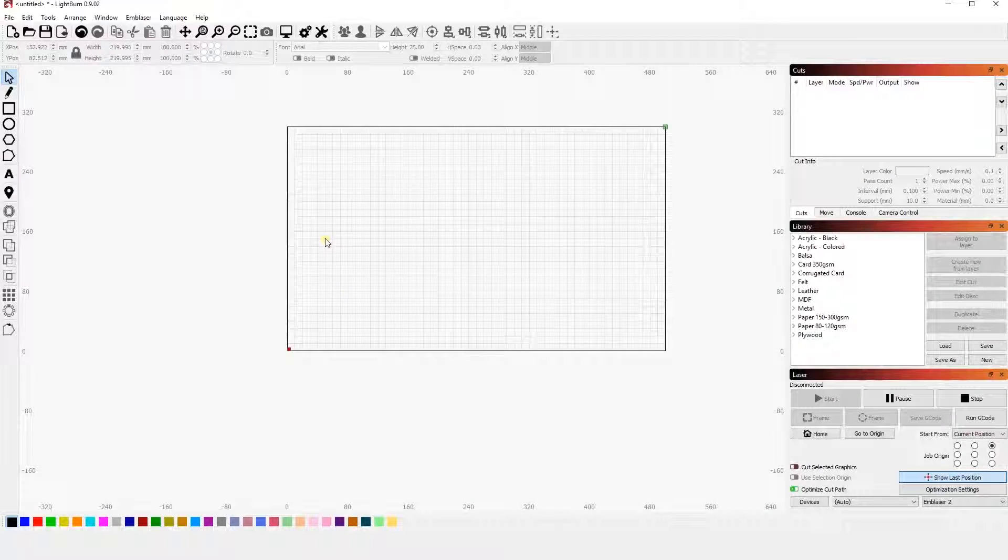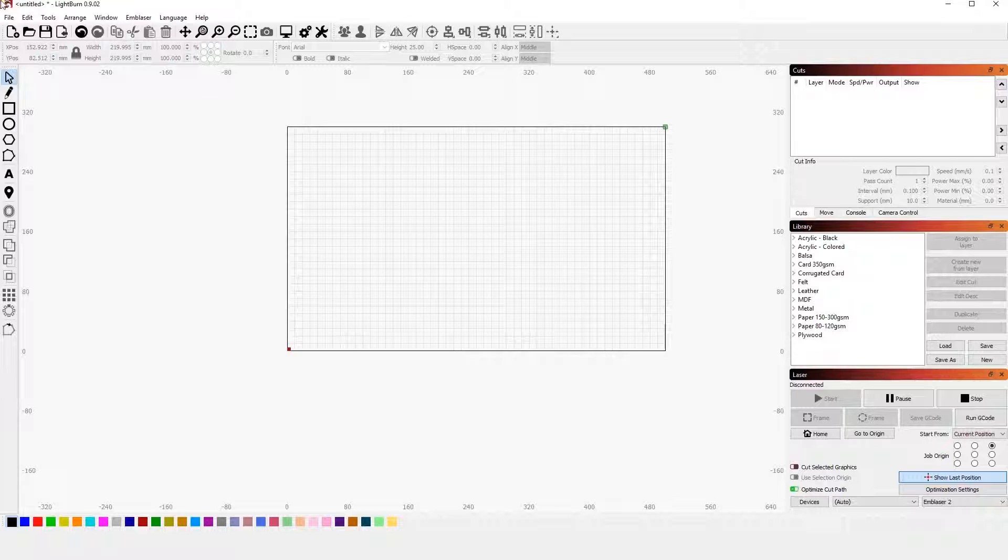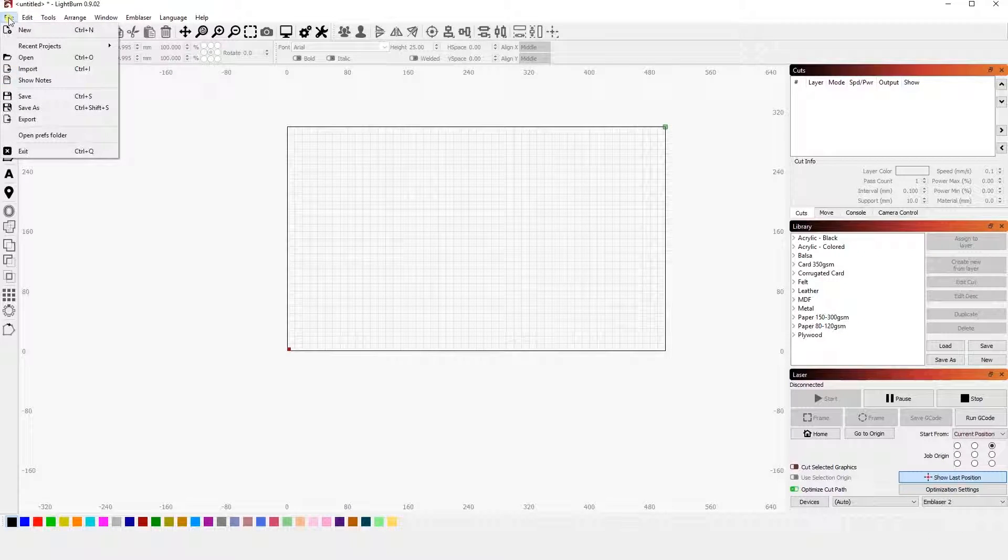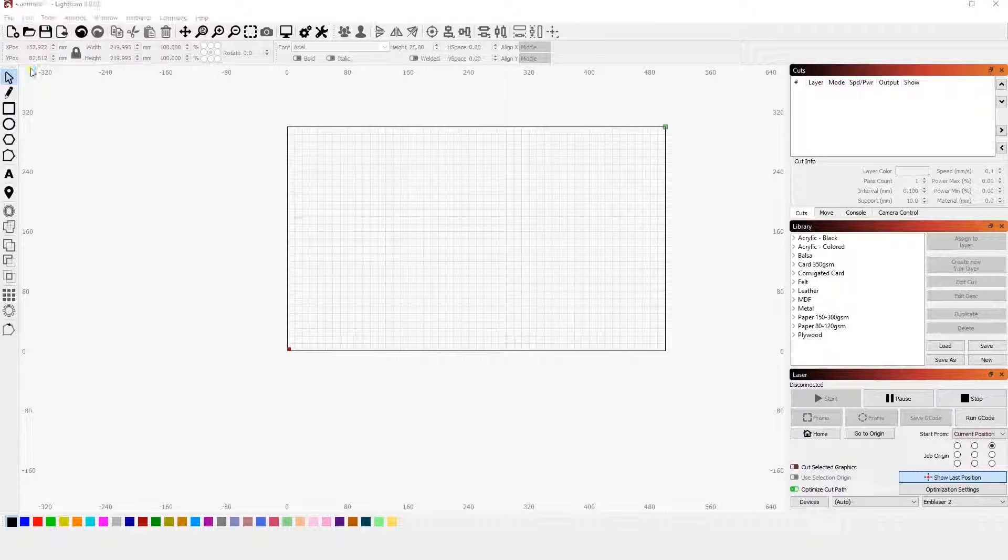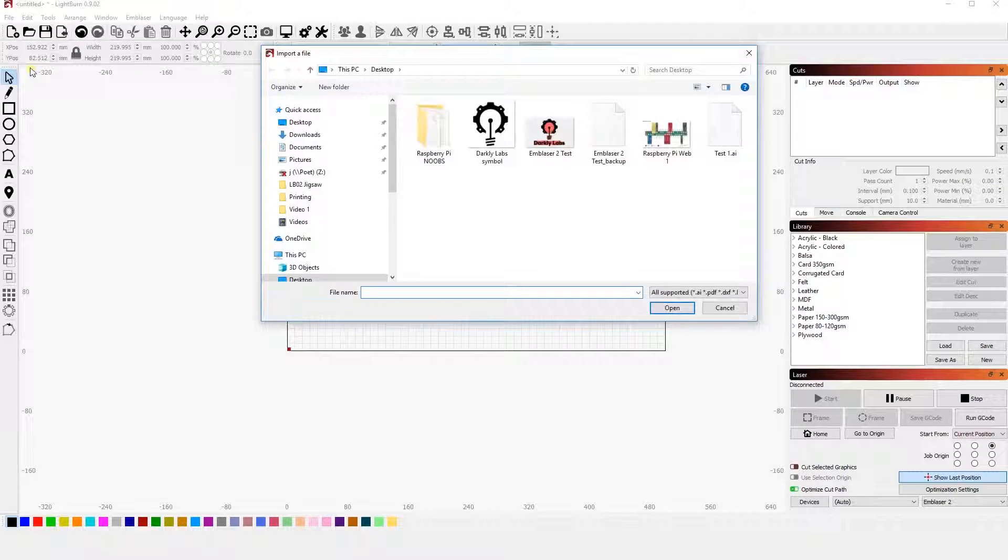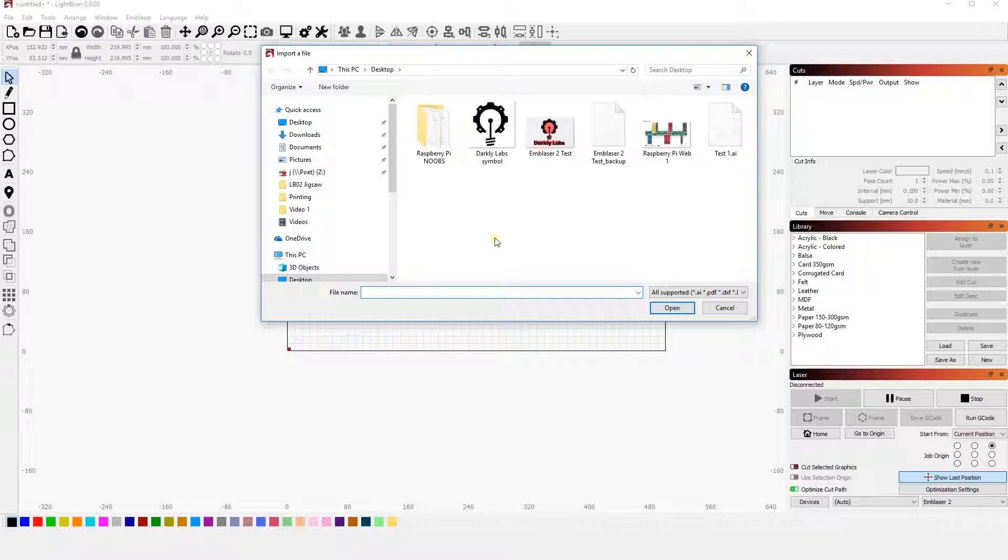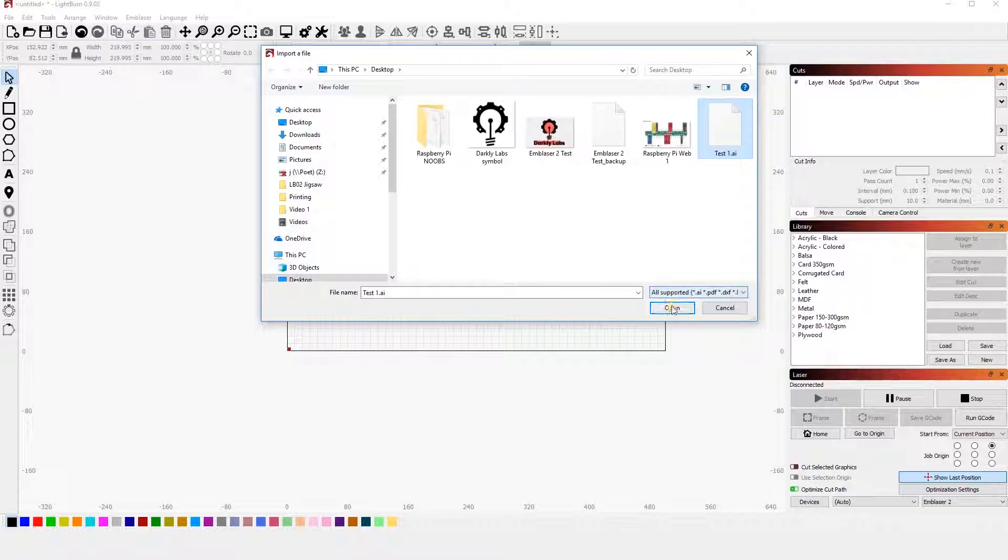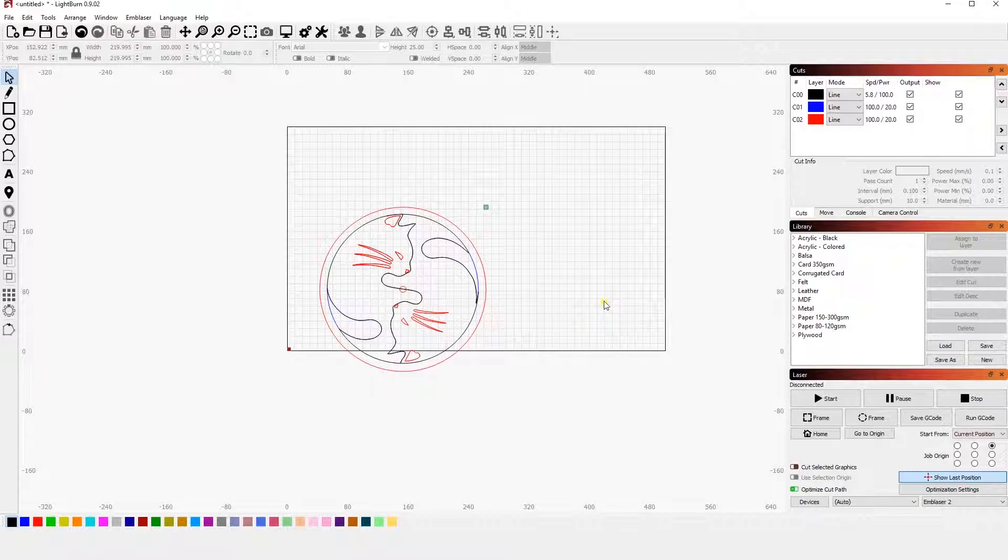Alright, so the first thing we have to do is go to the file tab in the top corner and go down to the import option. Once we've clicked the import option, we have to locate the file which we want to import. In this case, I want to import the test1.ai file. As you can see by the .ai, it is an Adobe Illustrator file. So once we have that, we're going to click the open button, and as you can see, it pops up in our workspace.